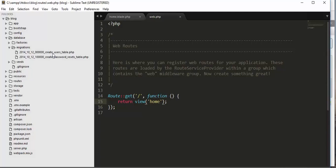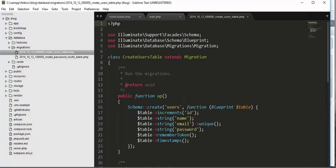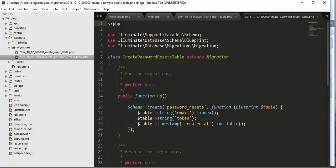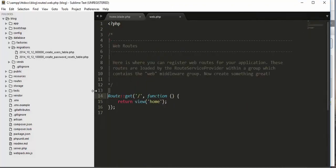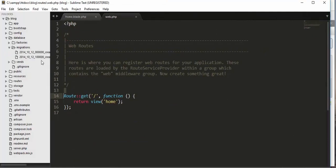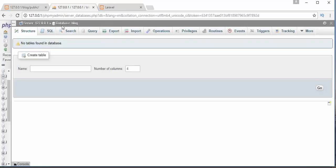These two files are actually the schema of the tables which we need to create inside our database. If I click on this file, I get the information of the 'users' table — how many fields will be there. You can see there is id, name, email, and password. These schema files are created automatically when we install any Laravel project. Based on these schema files, we will be generating the corresponding tables inside our database.